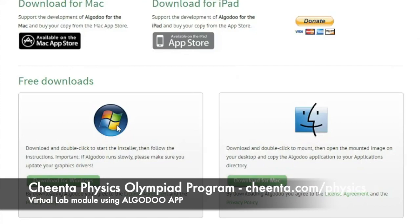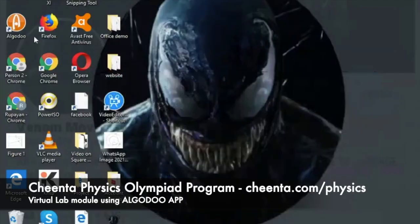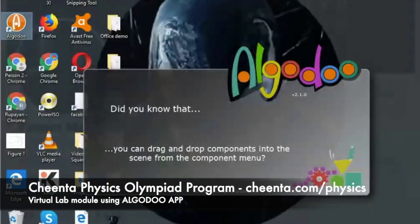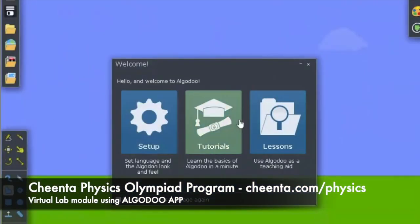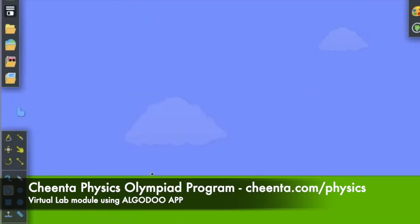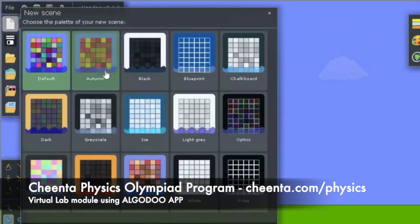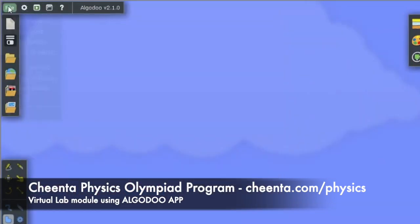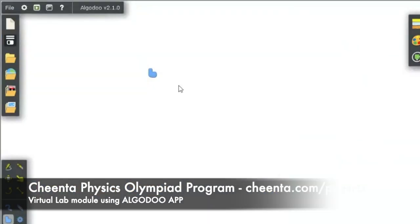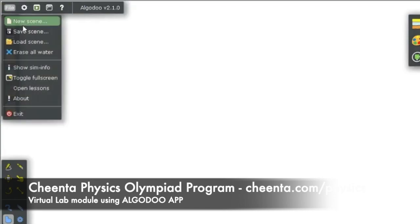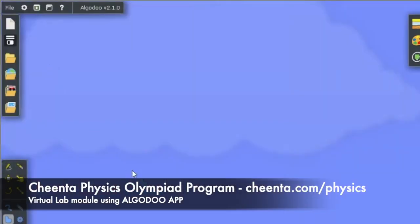I've already downloaded the Algodoo app, so let's open it. You'll see options to read setup tutorials or lessons. Close that window and go to the File option. You can make a new scene — select 'default scene' so your sky will be white and ground will be black.